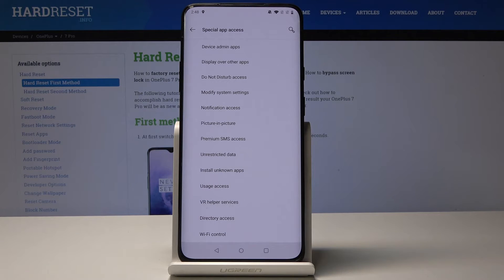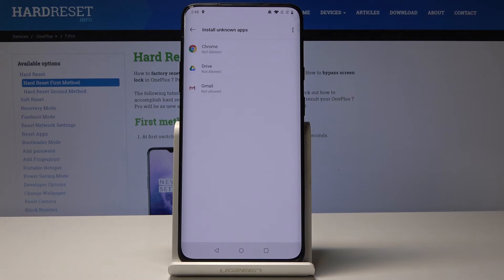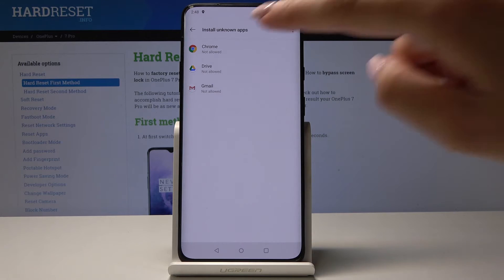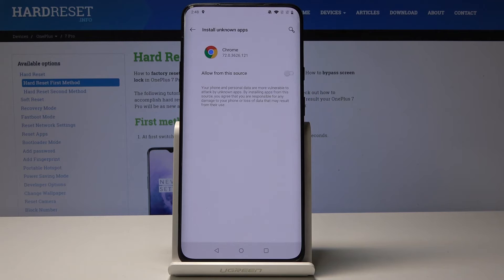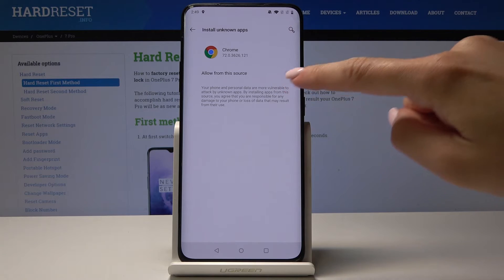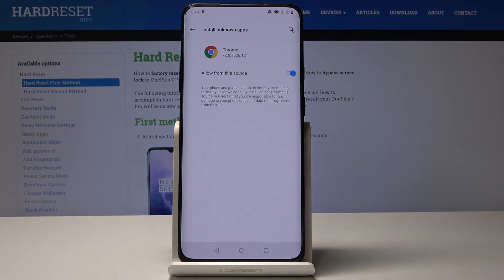If you would like to allow some applications to install apps from them, simply click on them. For example, select Chrome and click on Allow from this source. From now on you will be able to install apps that were downloaded via Chrome.